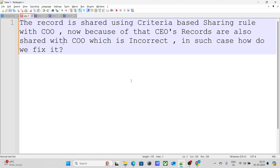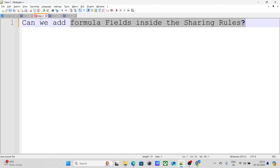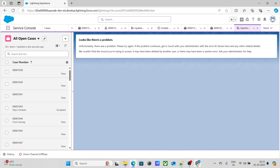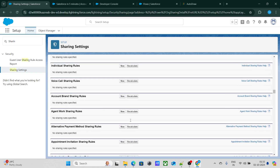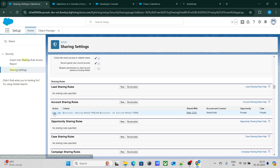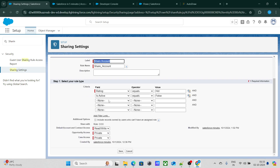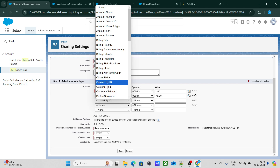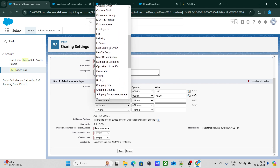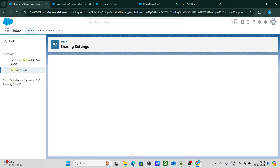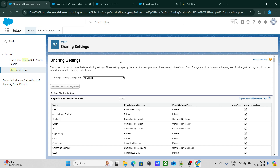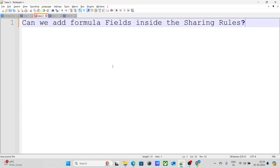The next question asks: can we add a formula field inside sharing rules? I have a formula field called 'Check Please.' Let's see whether we can use it within a sharing rule. The answer is most probably no, because formula field values keep changing rapidly based on certain criteria. As you can see, the formula field is not visible when configuring the sharing rule criteria — only custom fields like isActive appear. Formula fields are not supported within sharing rules.